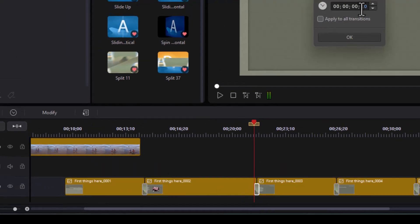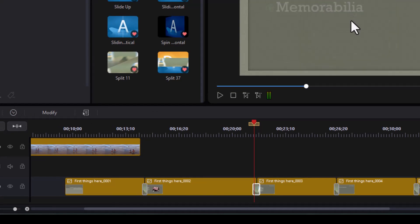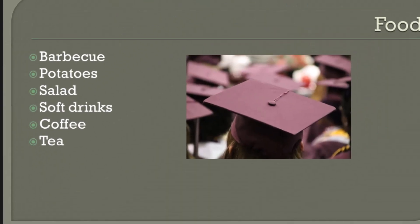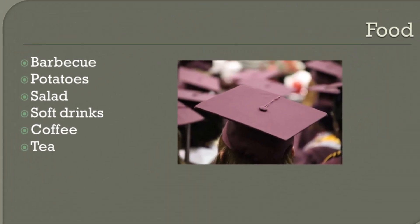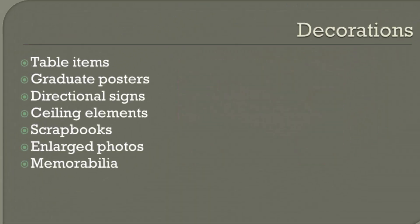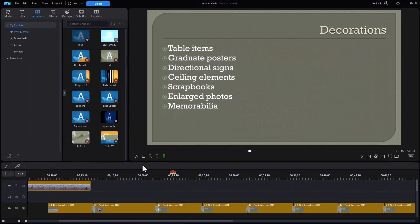Say we want this one to be 15 frames. Click enter and it will widen the transition or make it slower. And that's what we've done in this particular case.